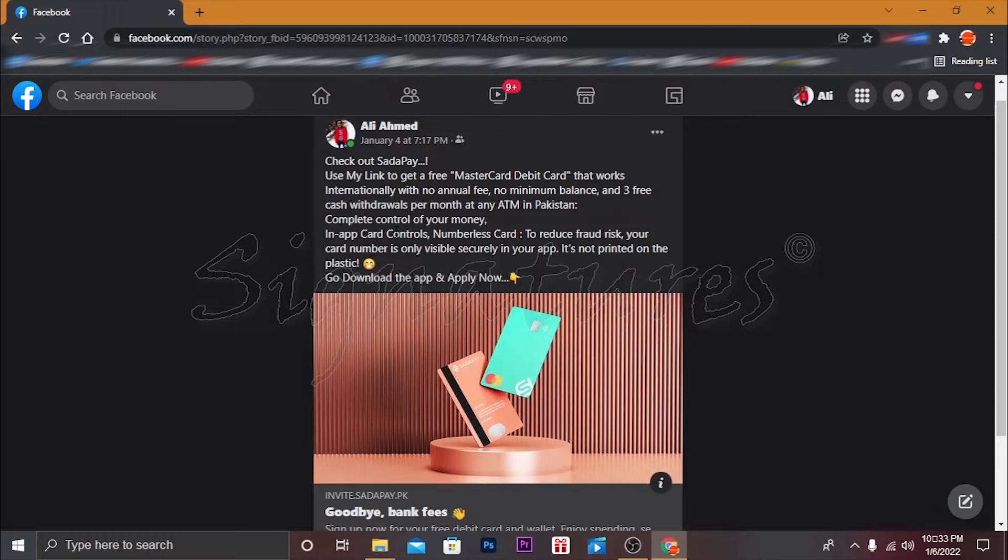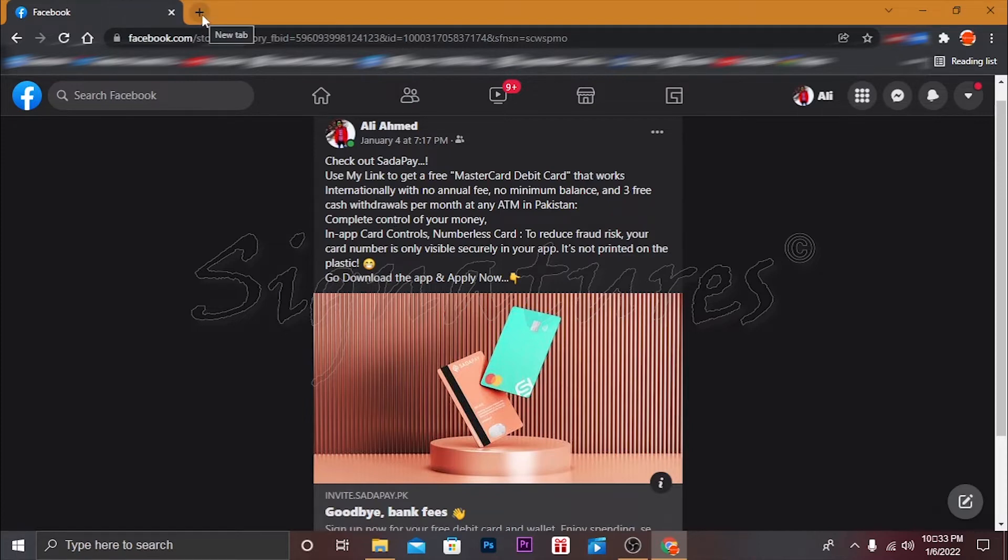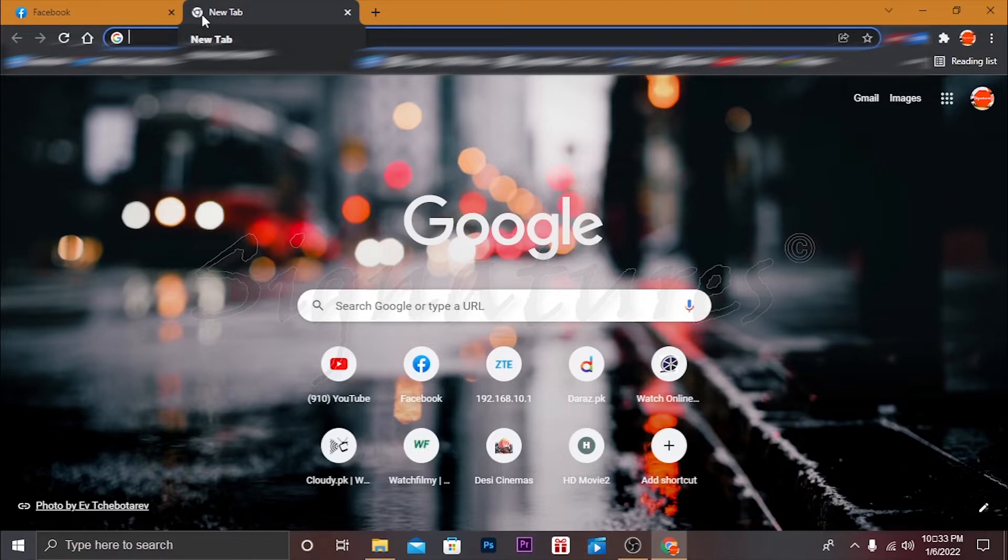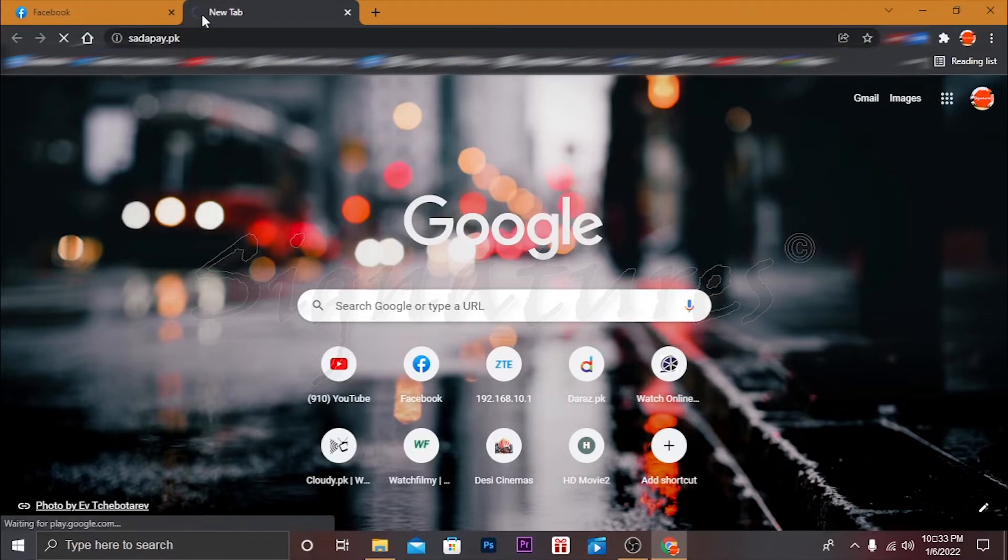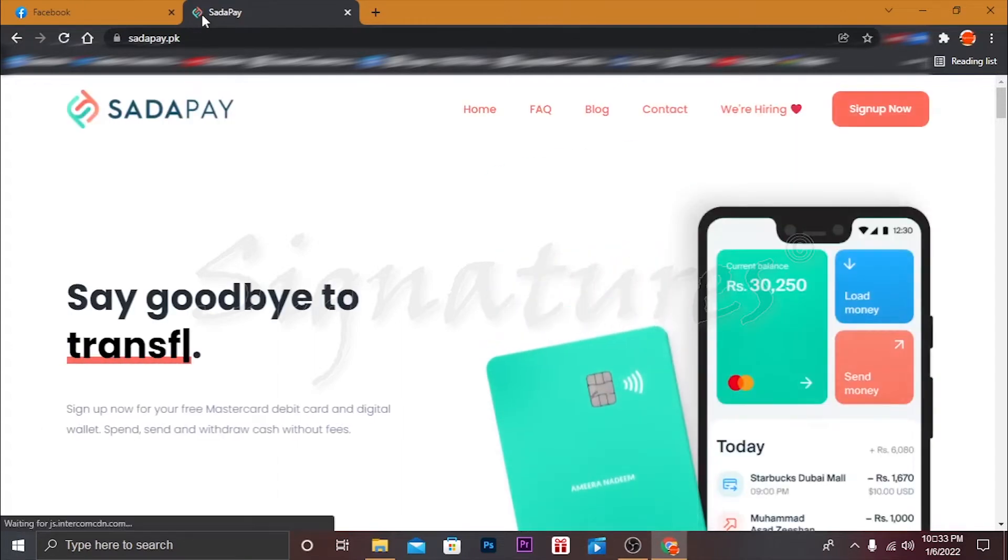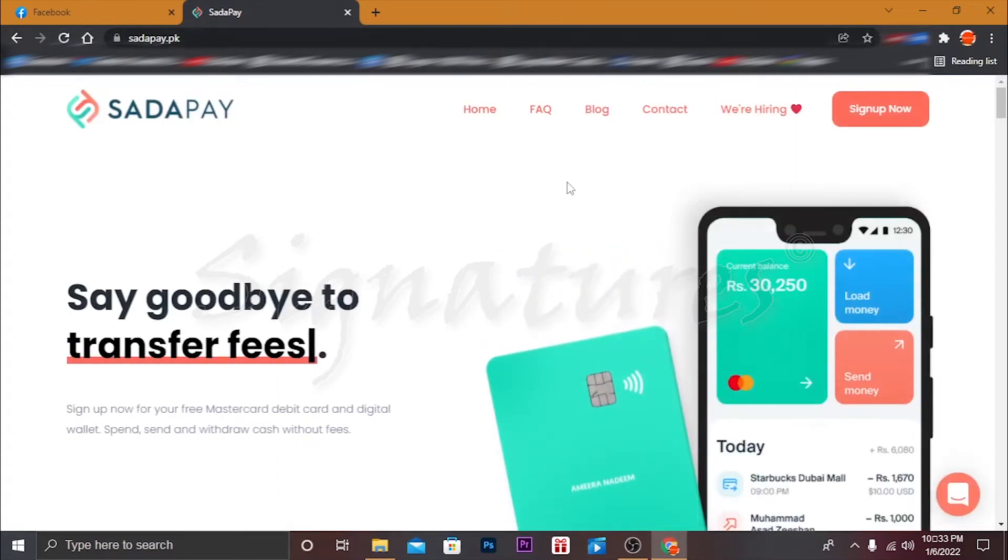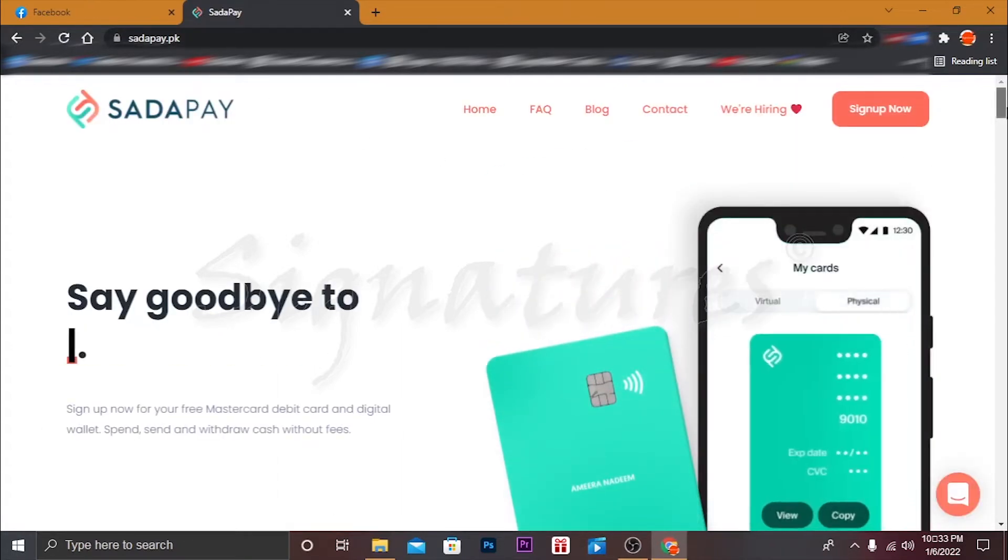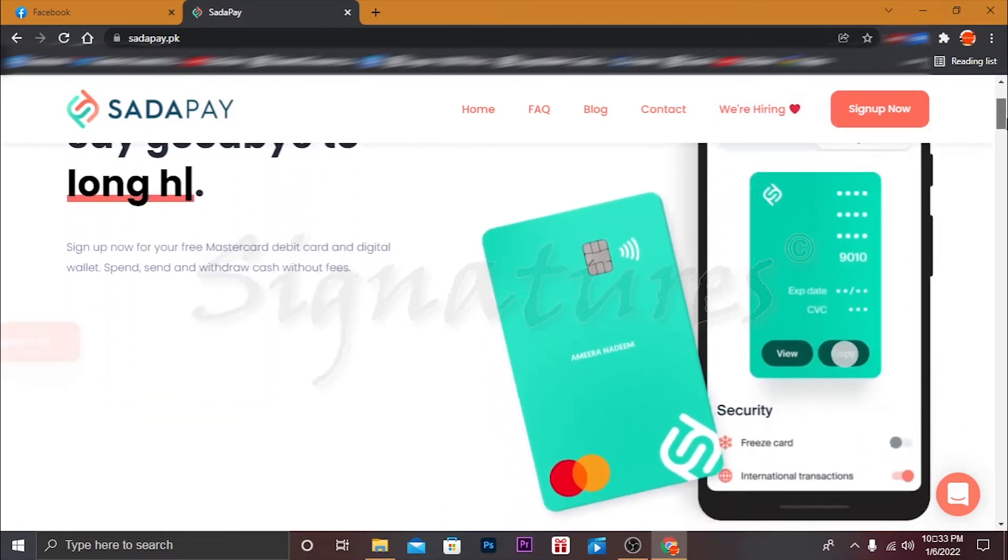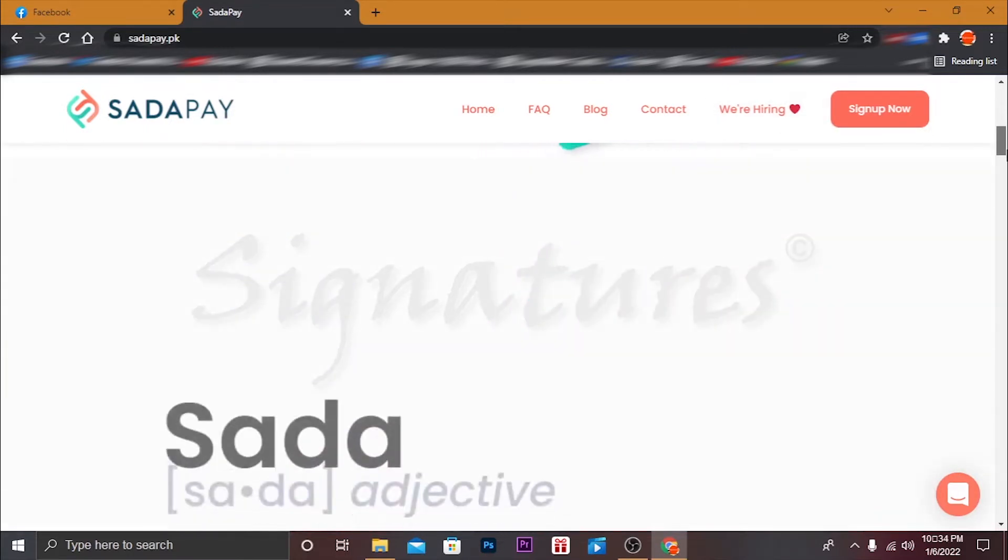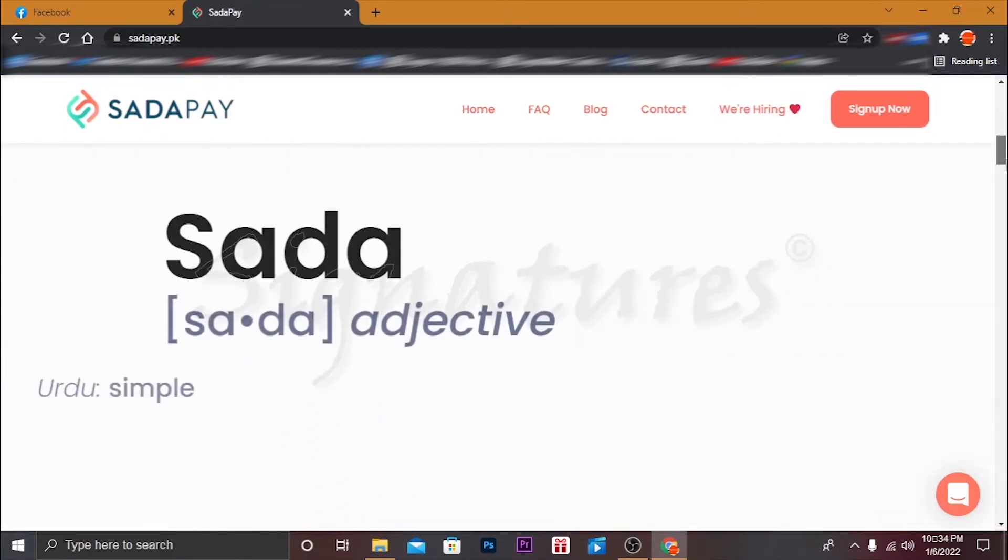So how you can apply for this card, I will tell you all the details here. So first of all, I will guide you and show you all the details about this SadaPay.